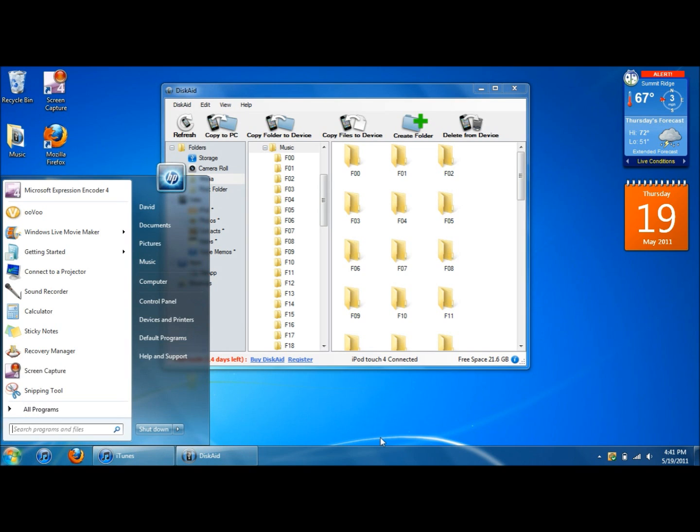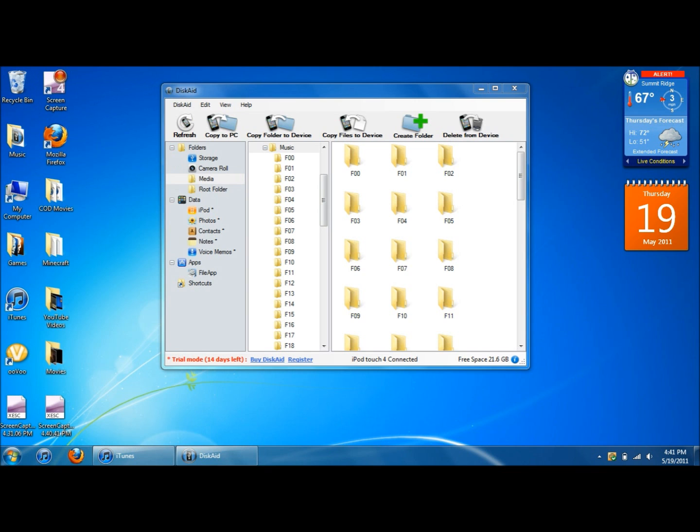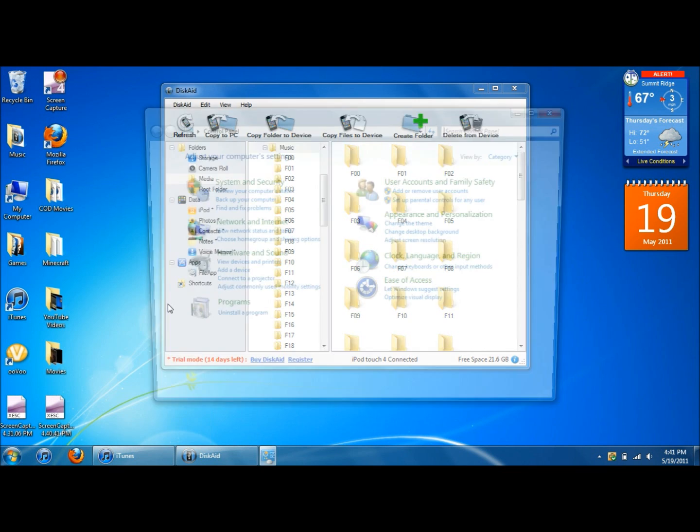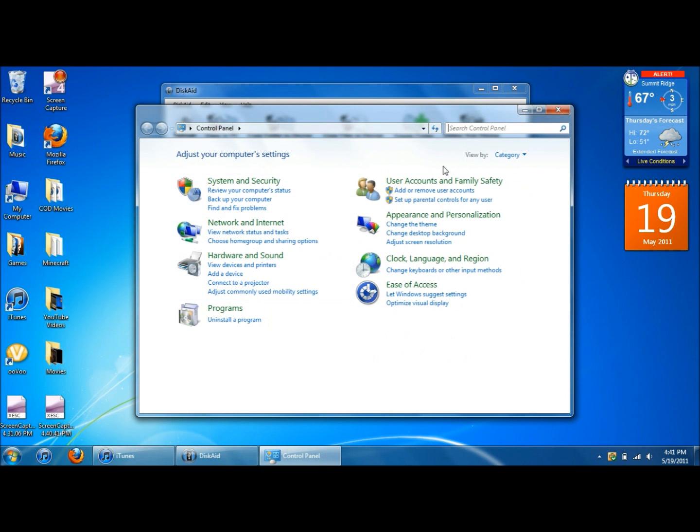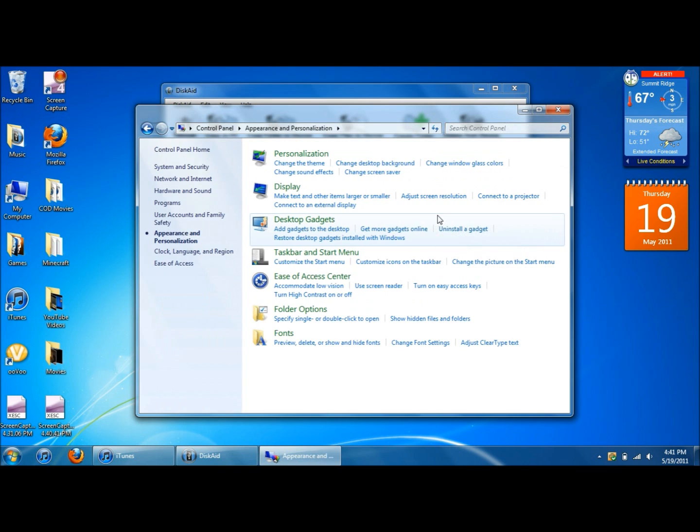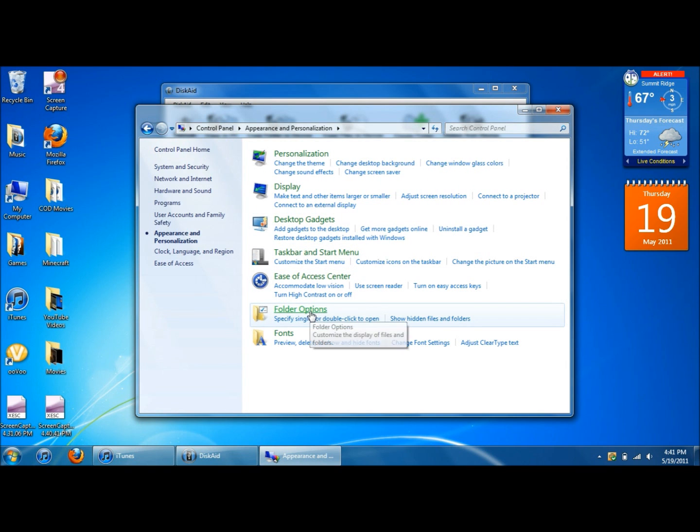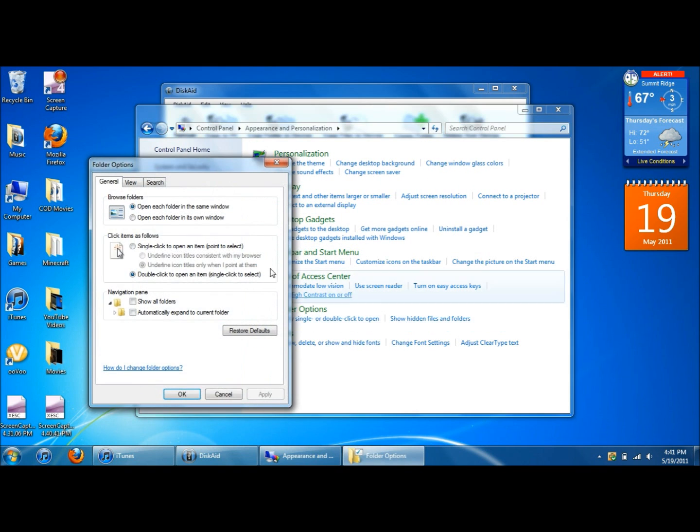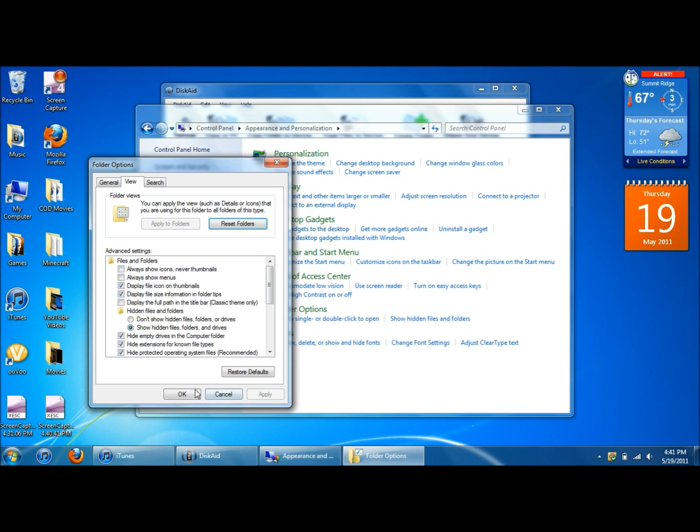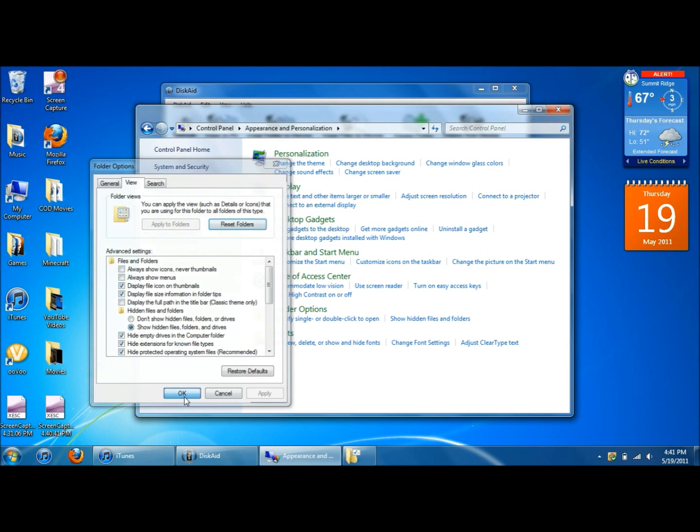So what you're going to want to do first is click on your start menu. Then go to control panel. Click on appearance and personalization. Go down to folder options. Click on view. And then go down to where it says hidden files and folders. And you're going to want to click show hidden files and folders and drives. Alright. So click on the show hidden files and folders. Click apply and then click OK.